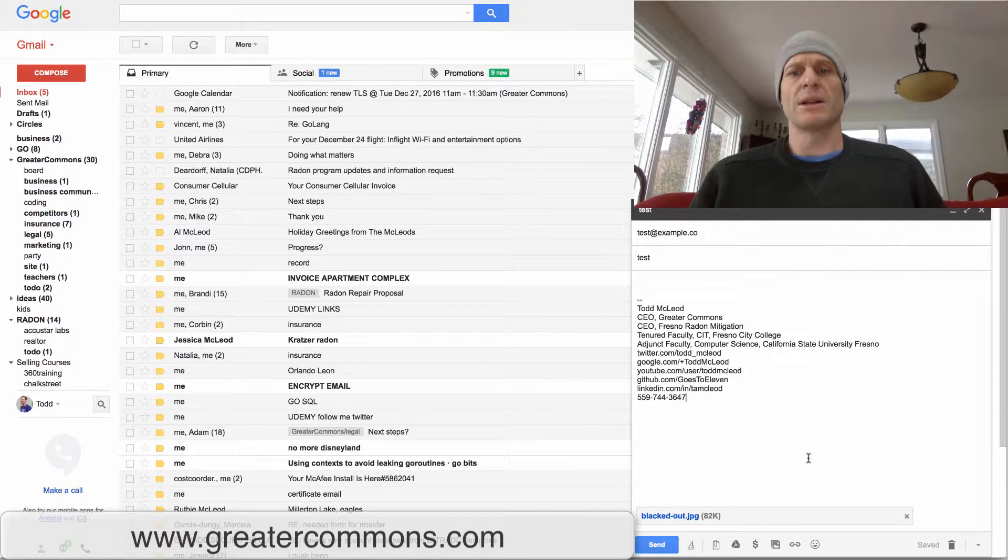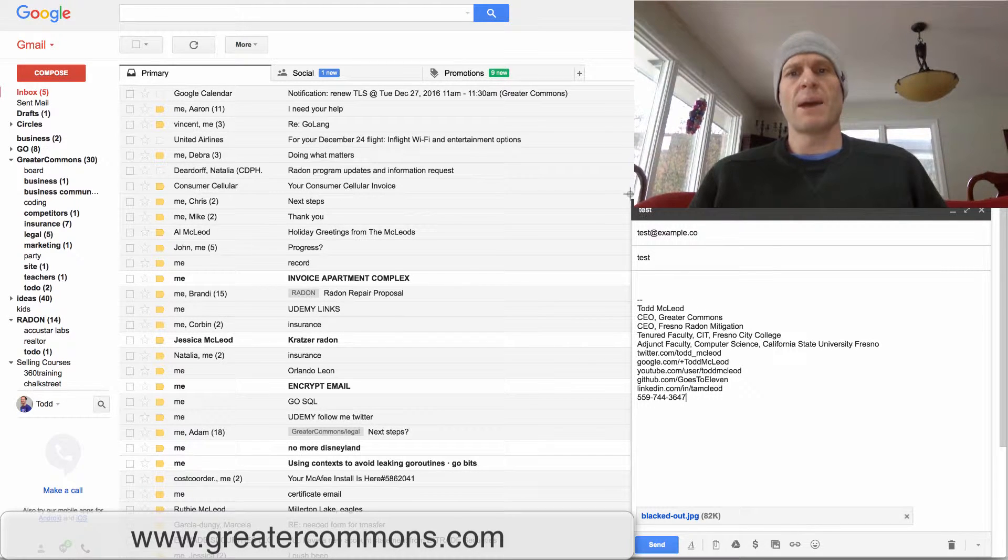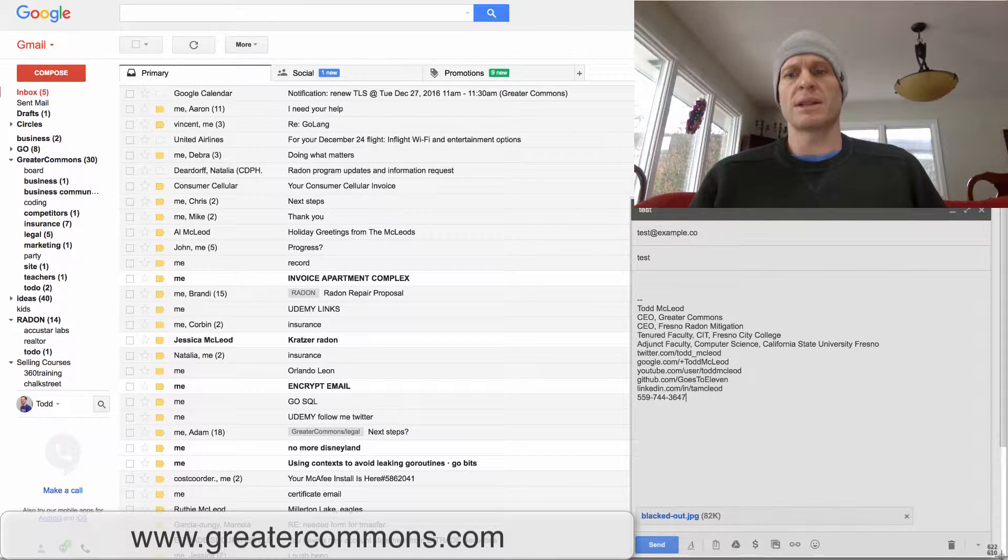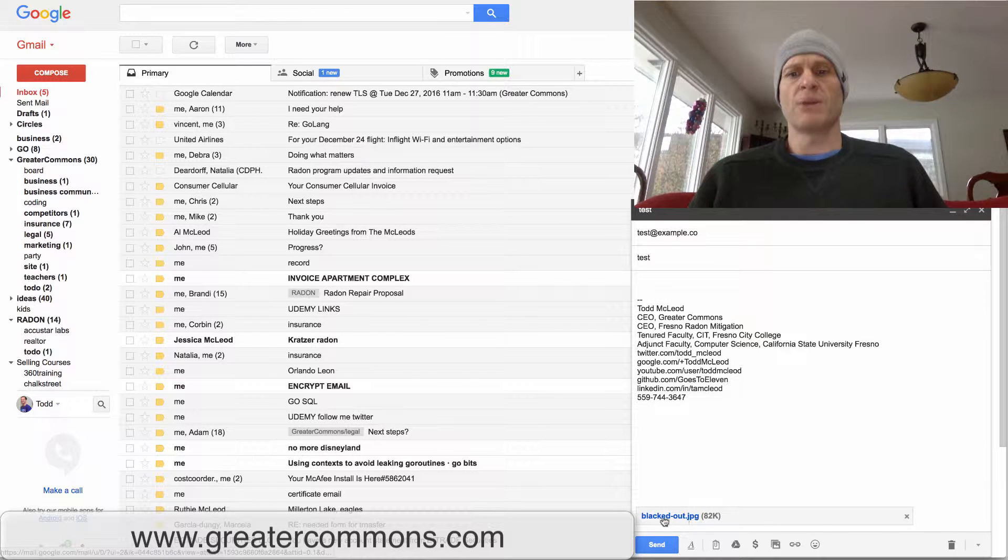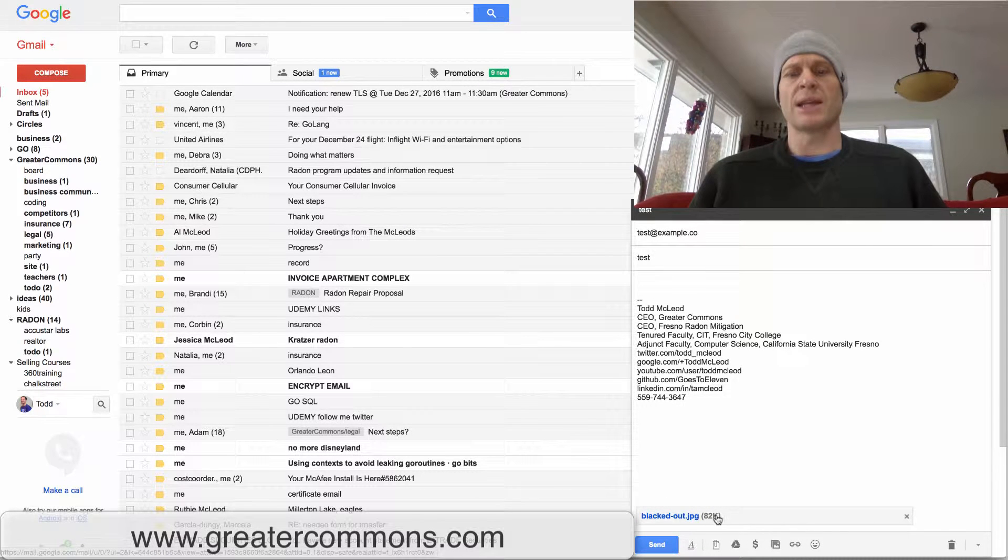It's now uploaded and I'm going to take a screenshot of this. So on a Mac, Command-Shift-4, and take a screenshot of that. Now that would show that it is attached.